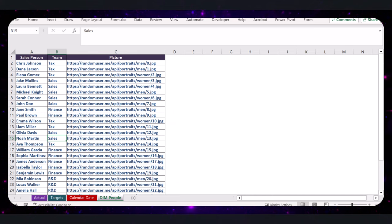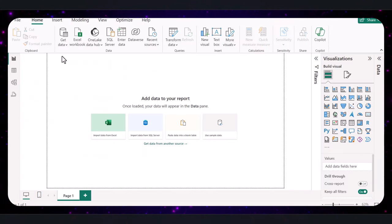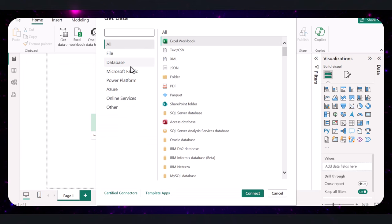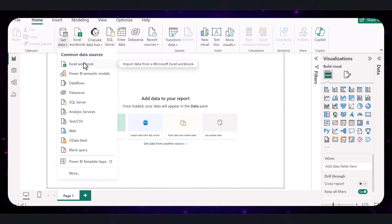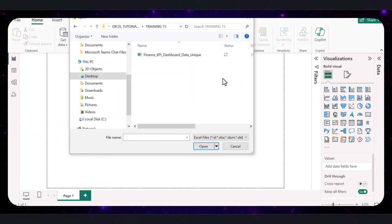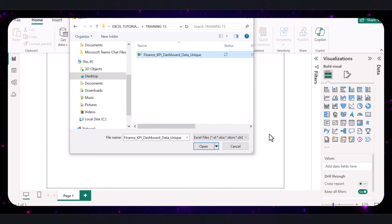Let's get started by opening Power BI Desktop. On the Home ribbon at the top of the screen, you will see a button labeled Get Data. Click on this button to start importing your data. A new window will pop up showing various data source options. Since my data is an Excel file, I'm going to select the appropriate option. Navigate to the folder where your data file is saved, select the file by clicking it, then click the Open button.